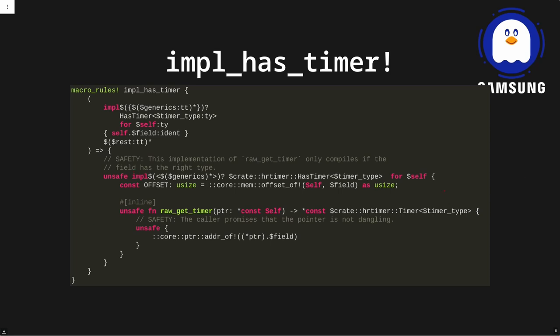This code implements the trait we just defined, which has functions for going back and forth between the pointer to the host struct and a pointer to the embedded timer. The important part is the offset calculation — we use this offset to add and subtract and go back and forth. An important trick in this macro is that we re-implement one of the methods, and that makes it certain that this code will only compile if the struct actually has a timer embedded of the right type.